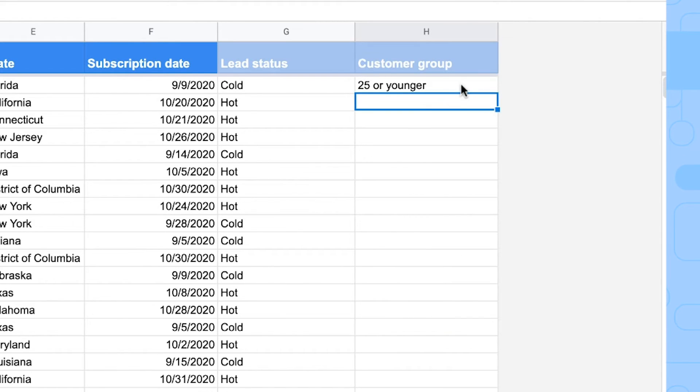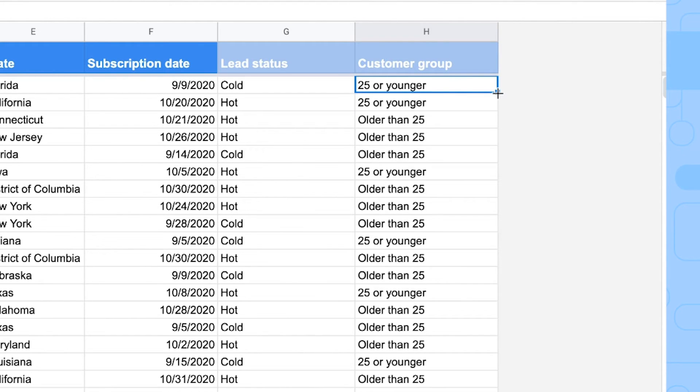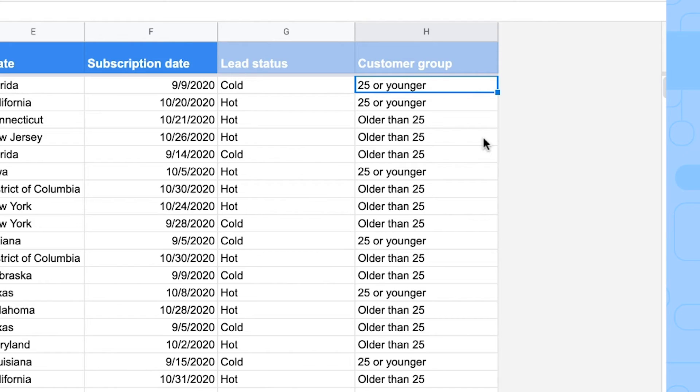There we go. Again, do that for the entire list. And that's it. That's how you use the basic IF formula in Google Sheets to simply decide if a logical expression is true or false.